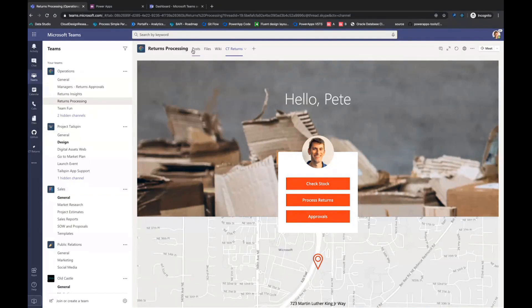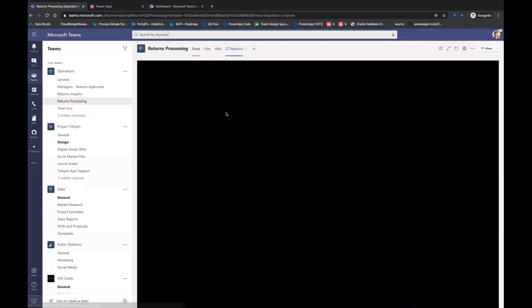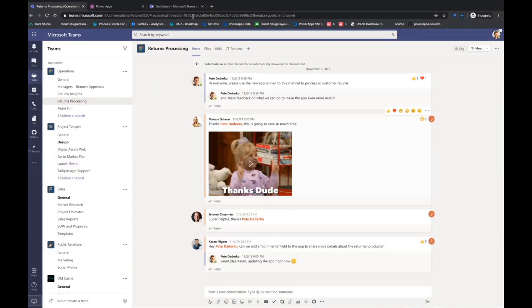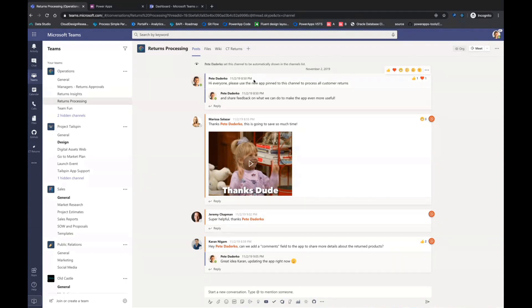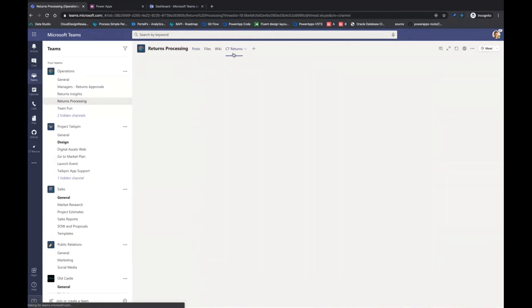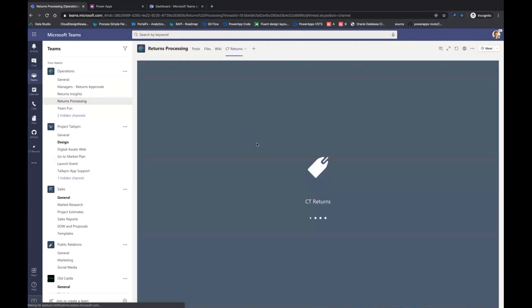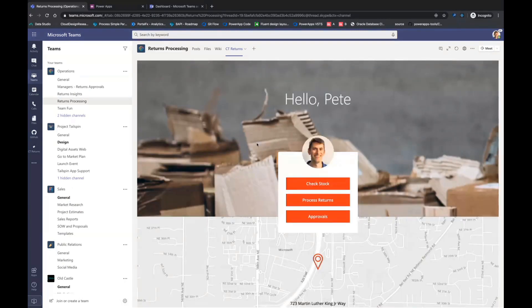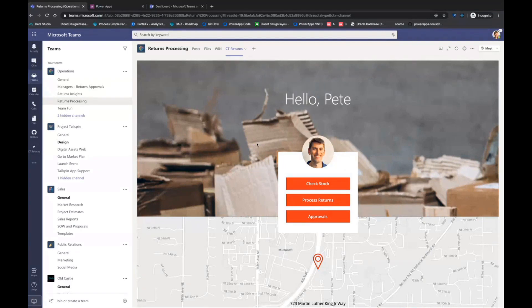You can already use Teams to collaborate with texting your various teammates, sharing files, information. You can integrate with all your different Office products, but with connecting to PowerApps, you can build custom forms and applications to support your everyday work process.